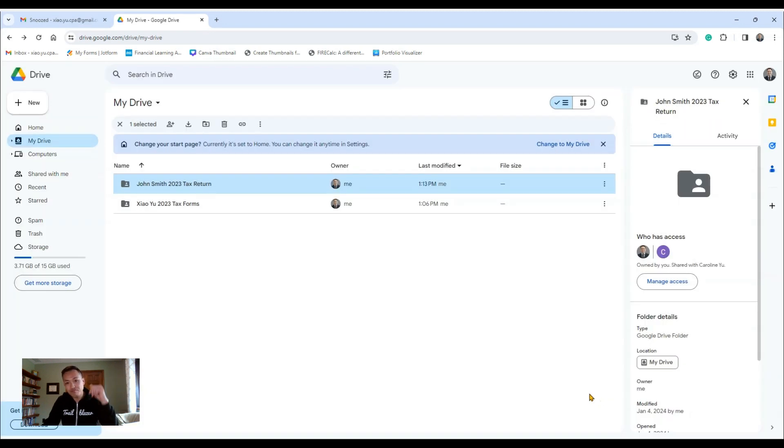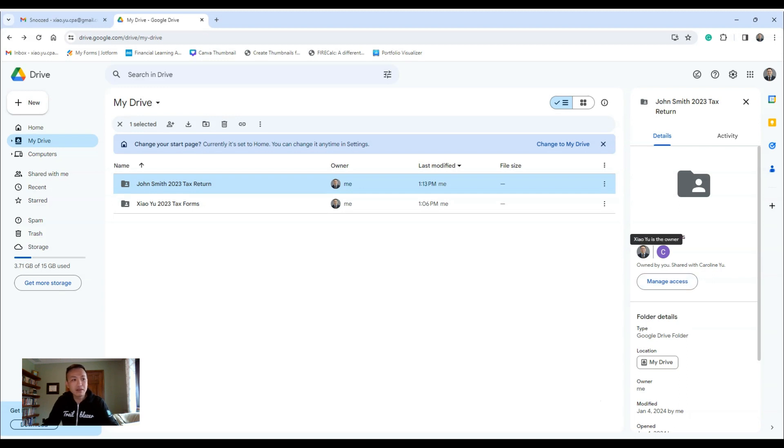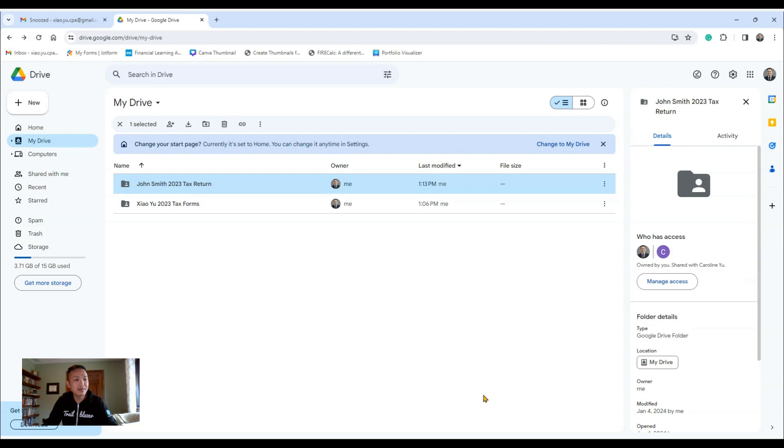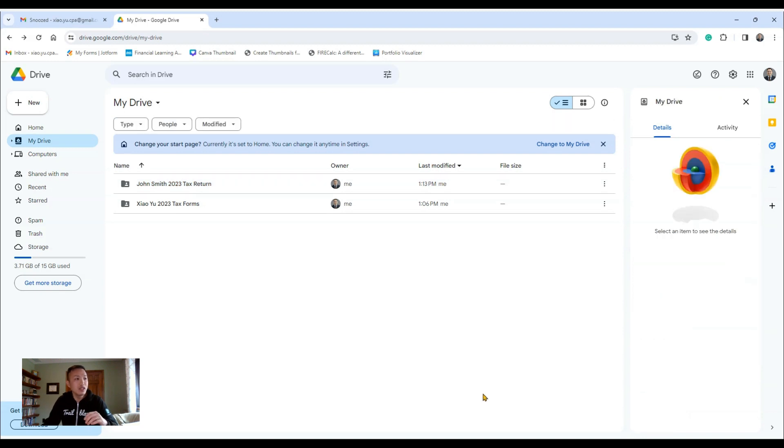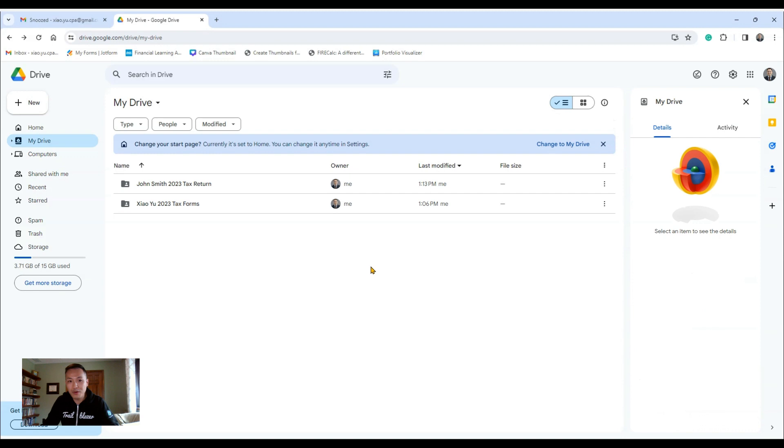Done, okay. Now you see, now my wife Caroline has access. So this is important, hopefully this video is helpful, and now you can submit your tax documents to me in a secure manner.